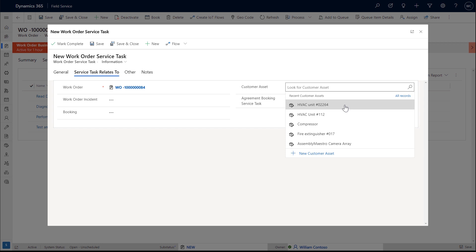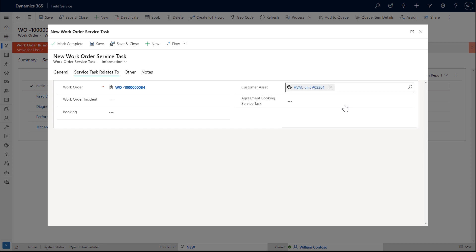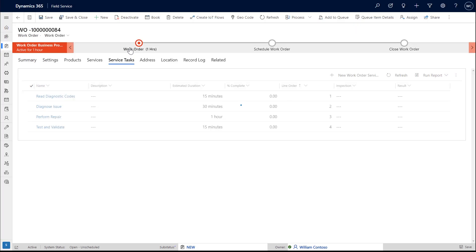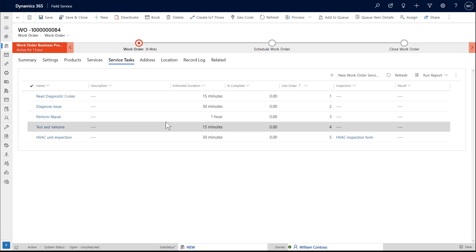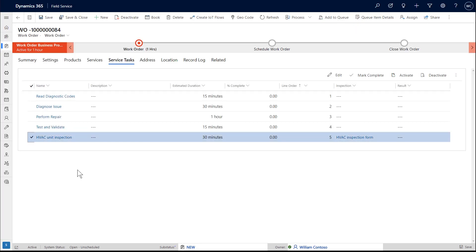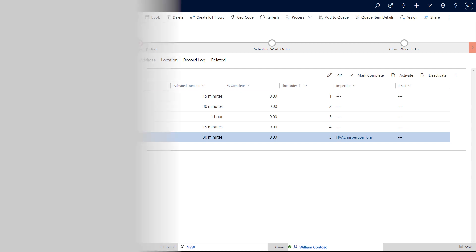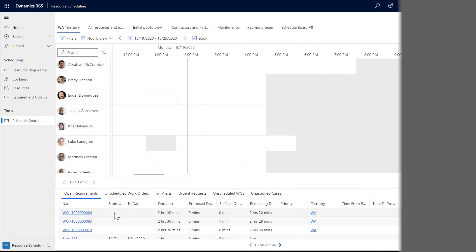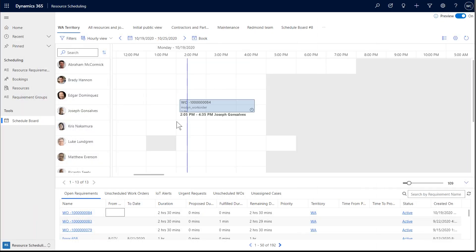If applicable, add the customer asset the inspection is related to by going to the Service Task Relates To section. This helps build service history. Then save and close.